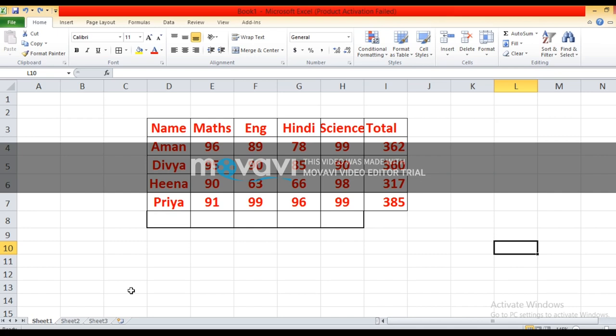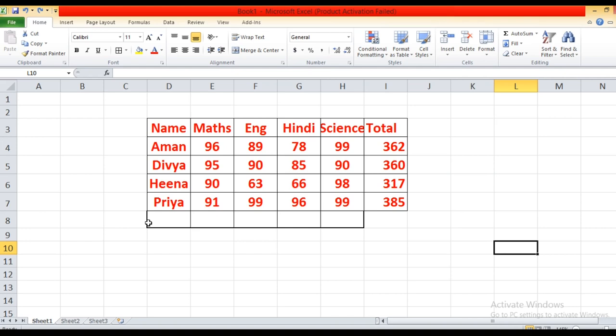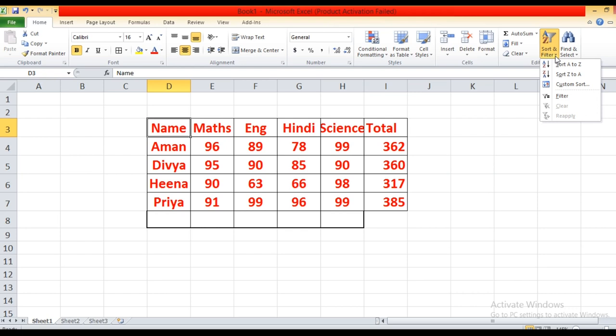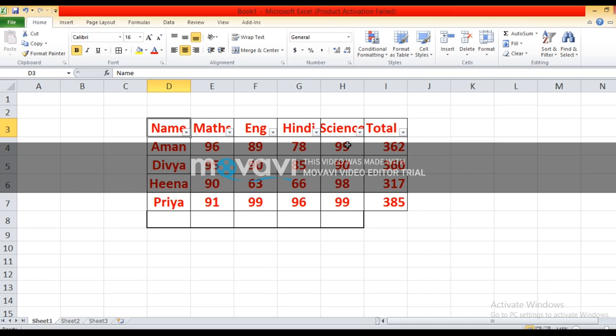I will show you how to use auto filter. To filter the record, select any cell in the range or select a range of cells. Either you have to select any cell in the range or select the range of cells. Click on the filter option in the Sort and Filter group. The filter drop-down button will appear on the right side of each field name in the column header row — you can see here, automatically filter will appear at the right side of each field name.